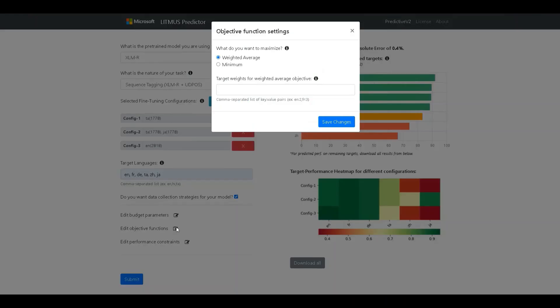The next set of fields for customizing the search are the objective function parameters. It allows us to specify which objective we want to maximize. Currently, there are two different objectives specified.